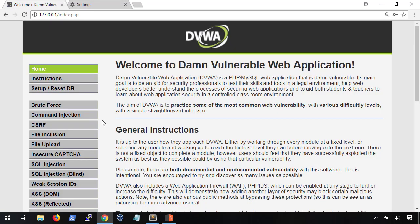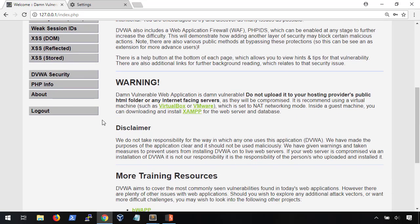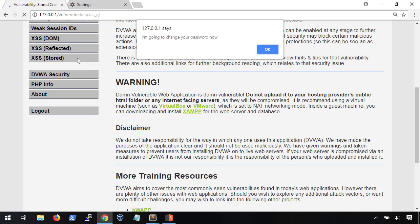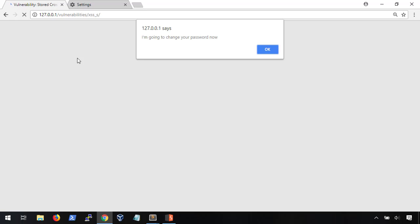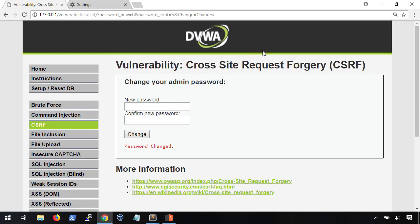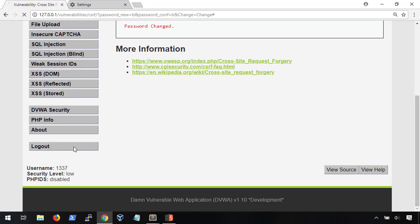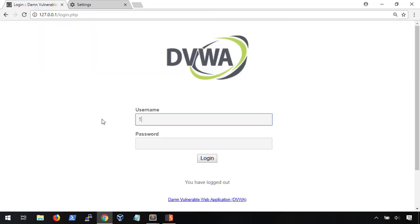If we go to the stored XSS section, boom, we're greeted with a message and our password is changed. Just like last time, we can verify this by logging out and logging back in with our payload password.